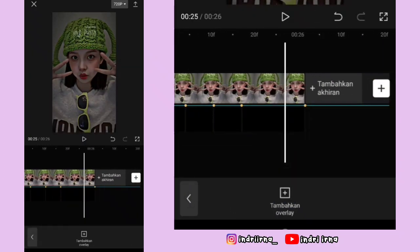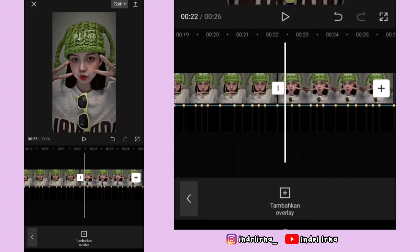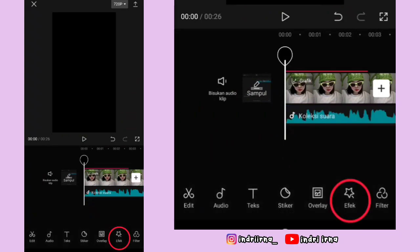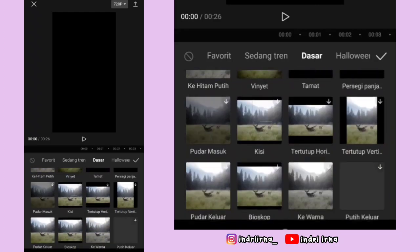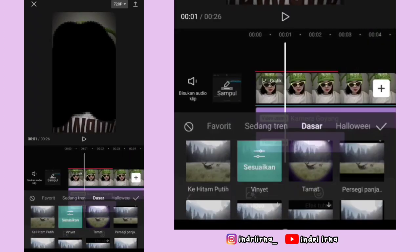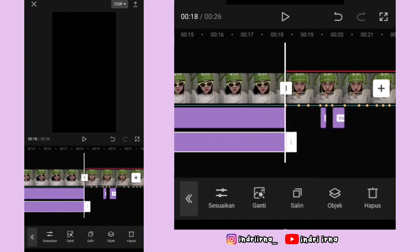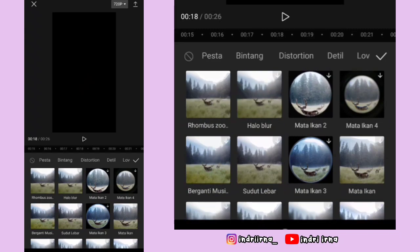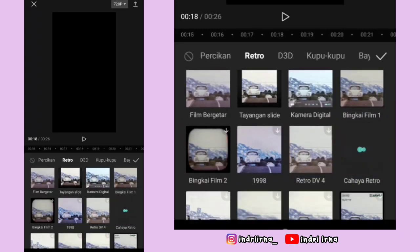Kalau udah sampai akhir, kembali ke awal foto yang pertama. Kembali dulu, pilih efek, pilih efek video, pilih dasar, pilih vignette, pilih checklist. Durasinya sampai akhir foto pertama. Sekarang di awal foto kedua, pilih efek video, pilih retro, pilih cahaya retro, pilih checklist.